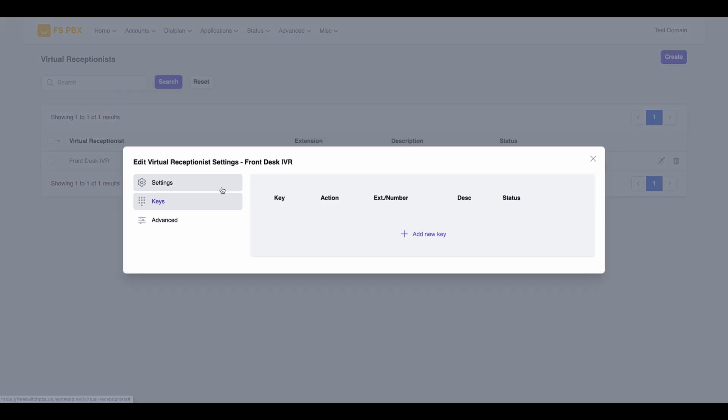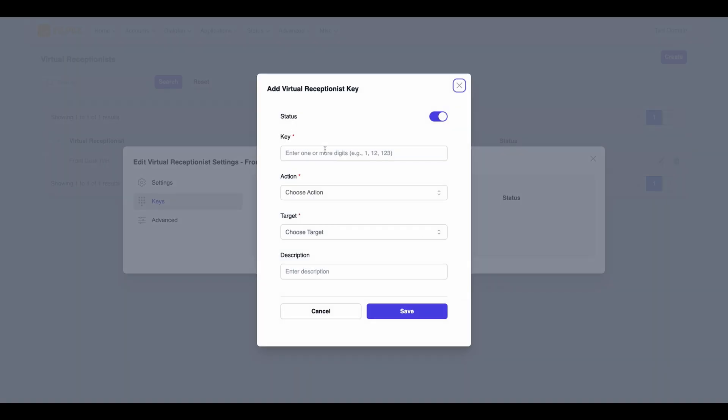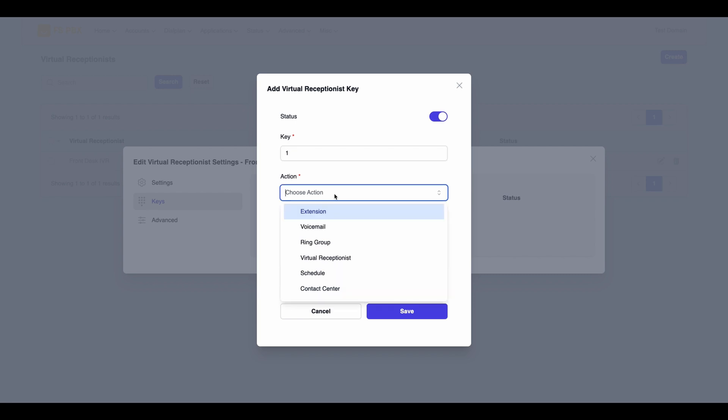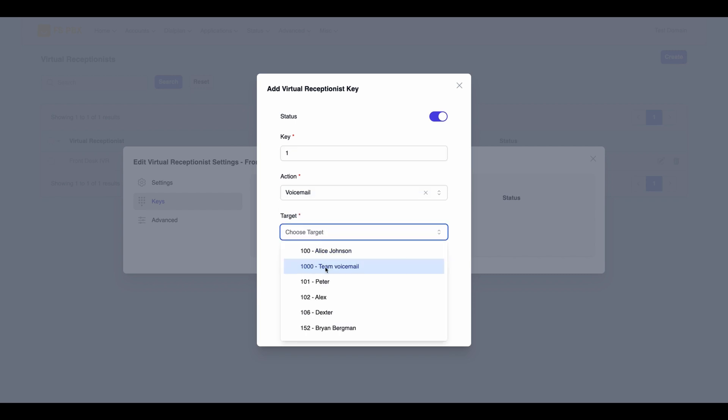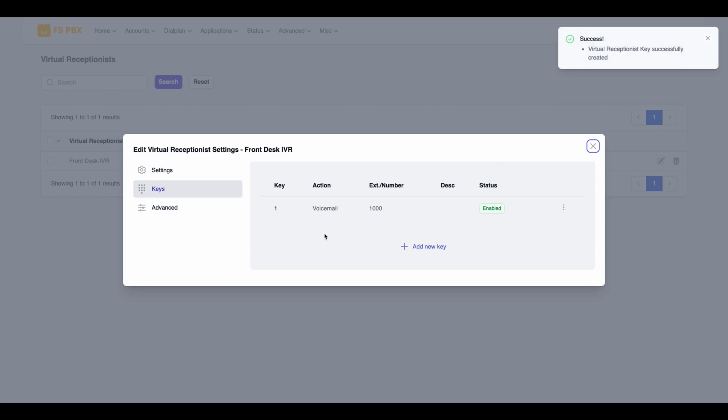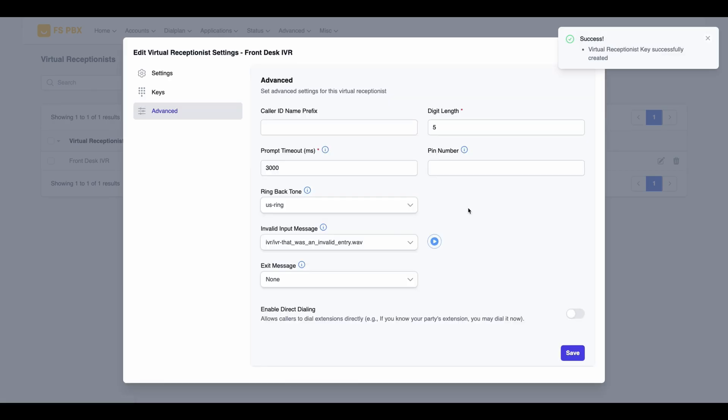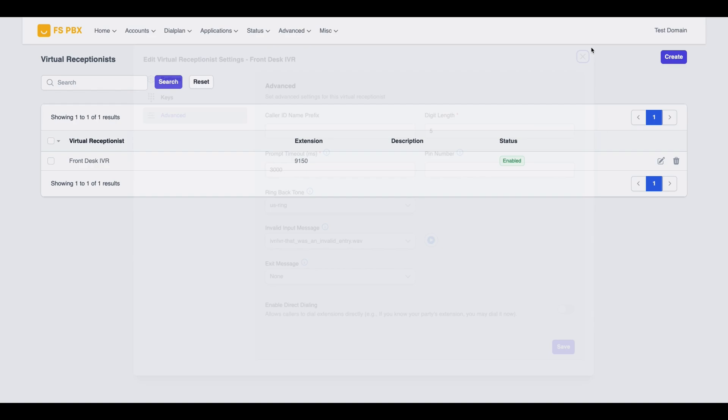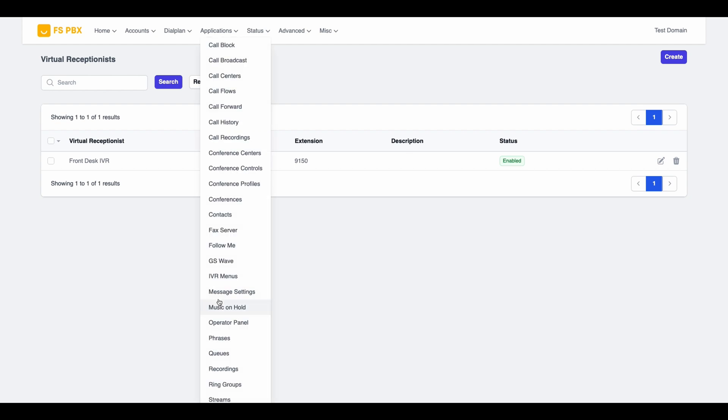Equipped with over 150 cutting-edge features, FSPBX is customized for industries such as telecom, hospitality, education, and call centers.